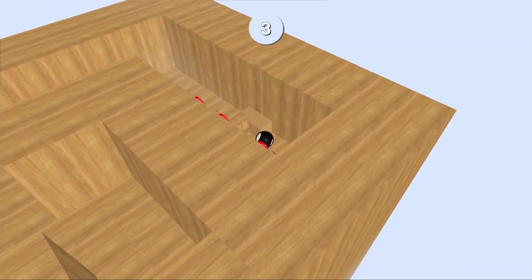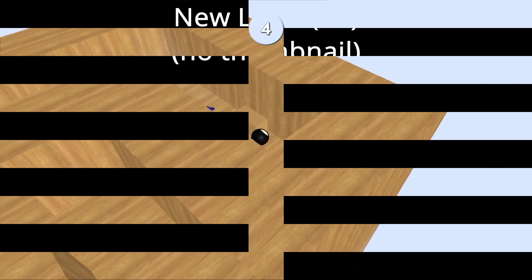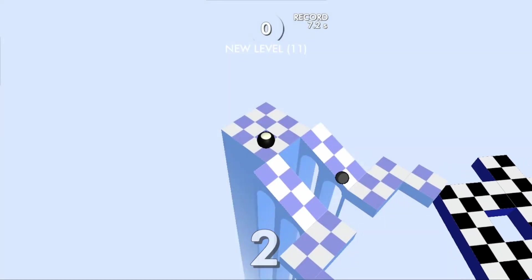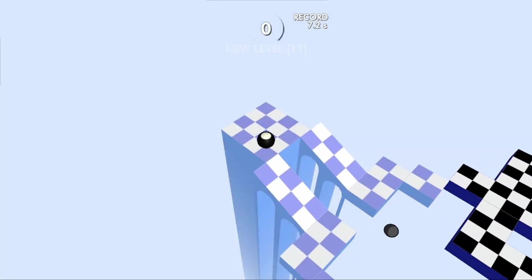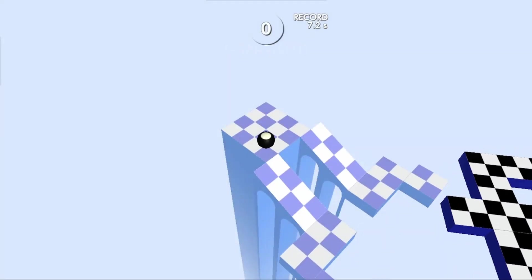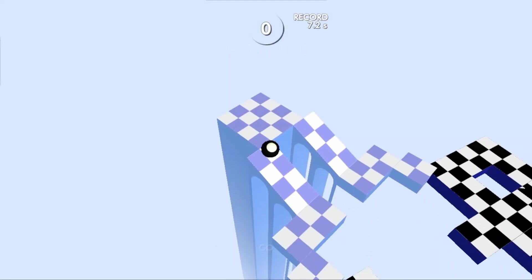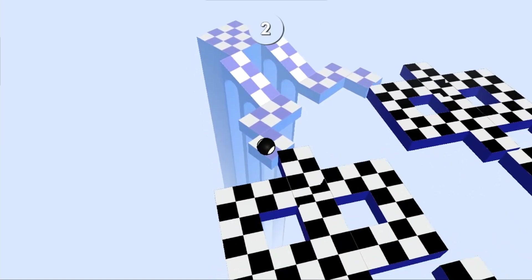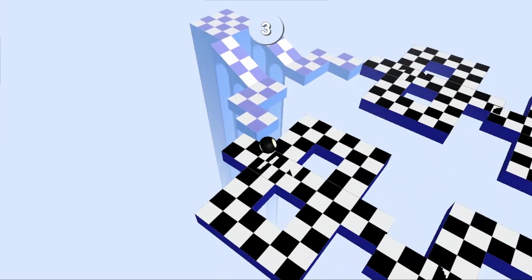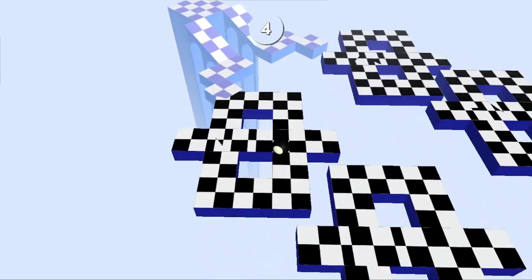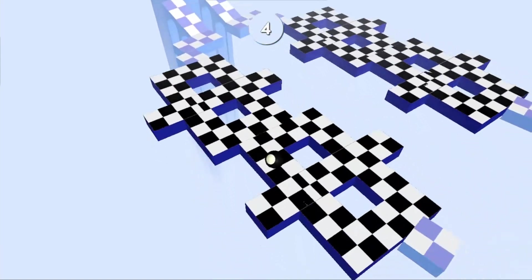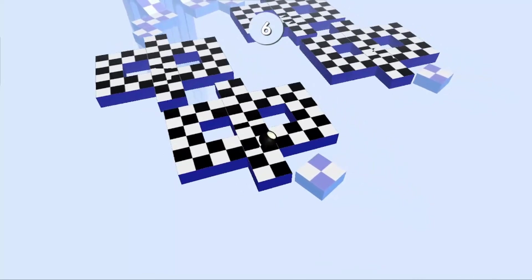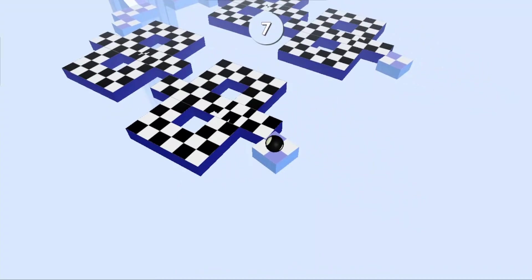New level or whatever. Yet another entry in the new level series. I see no thumbnail, so we're in for a surprise. I am very much surprised - could have never expected this in a hundred billion years. There's a mini bowling ball here for whatever reason.